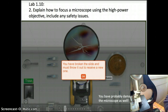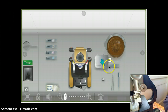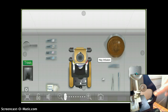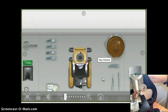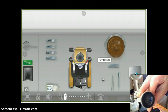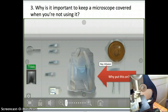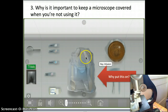That's the answer to number two. For number three: why is it important to keep a microscope covered when not using it? You want to keep dust out of your slides and lenses so that you see your specimen and not the dust.